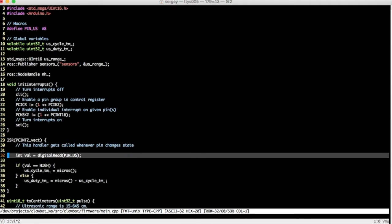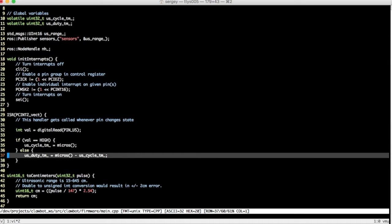Then the program calculates a time span during which the voltage level is high. This duration can now be converted into a value that represents a distance between the sonar and an object in front of it.